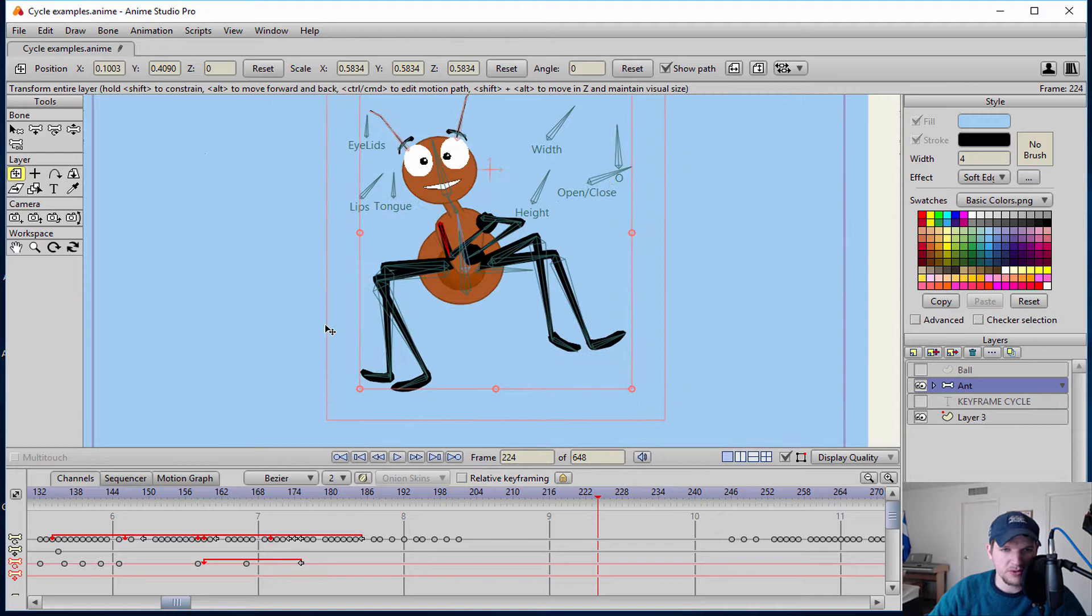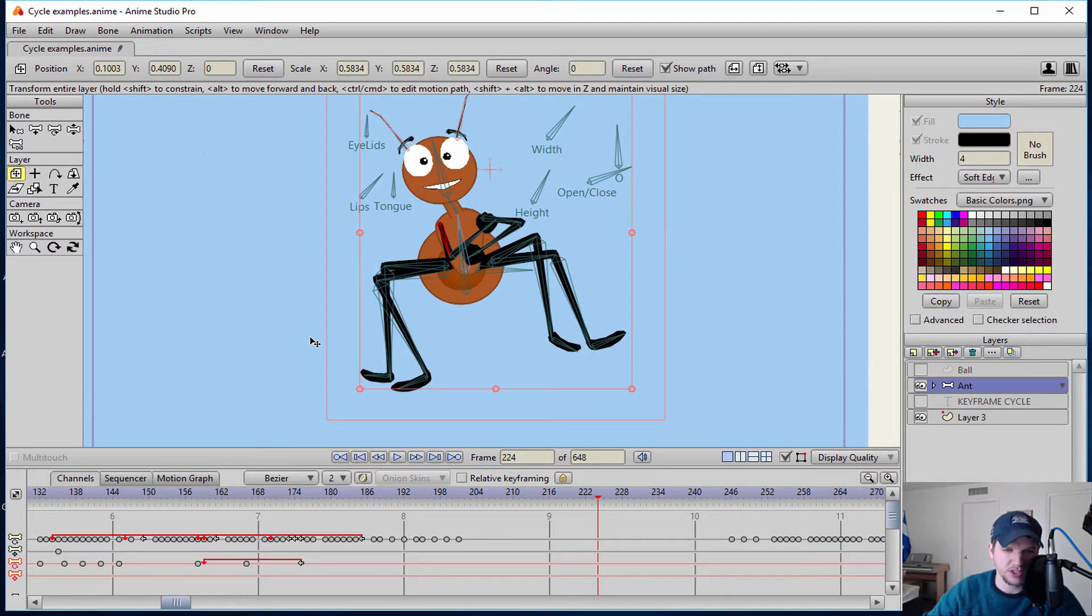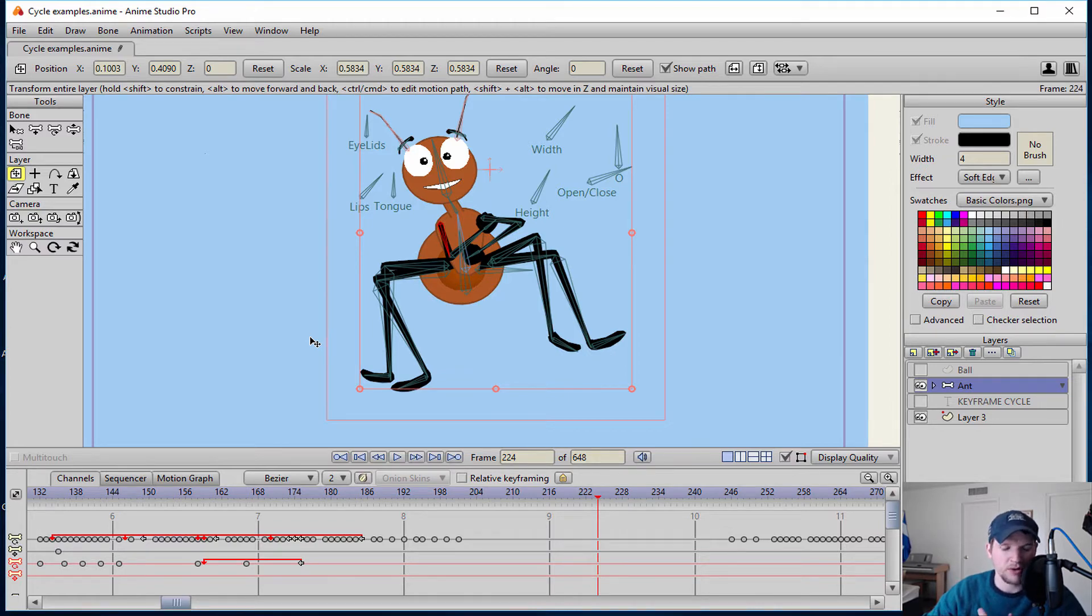You can use it in walk cycles. You can use it in ball bounces. You can use it in anything that you think there's going to be a repetitious movement or cycle happening over and over again.